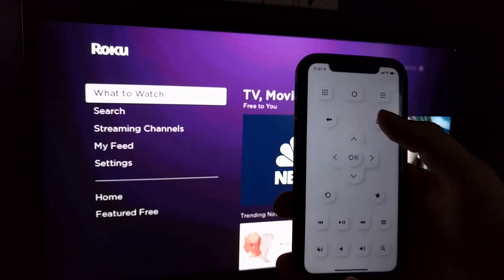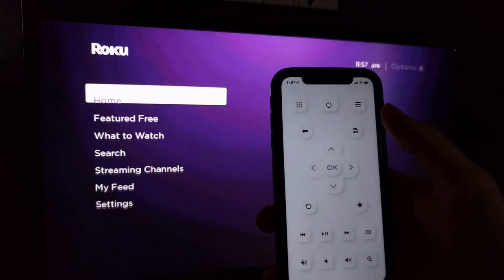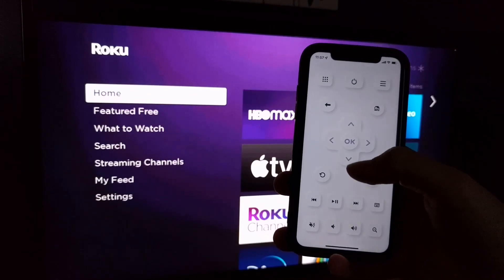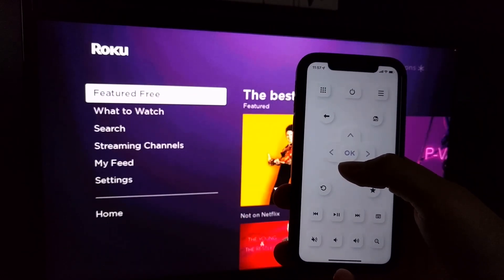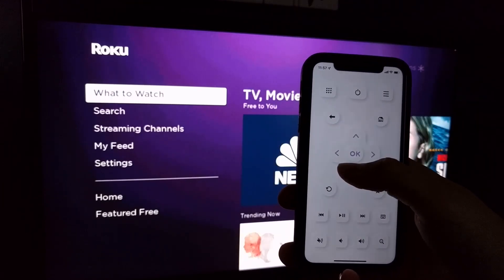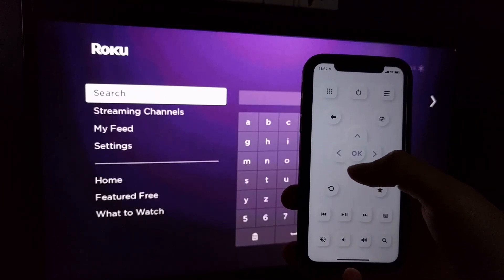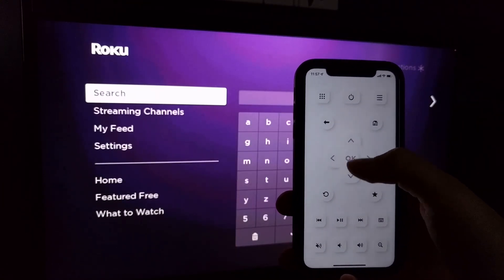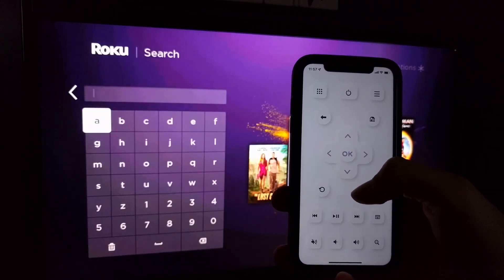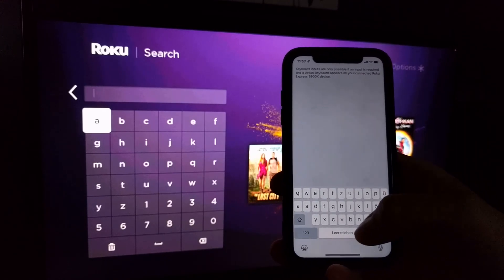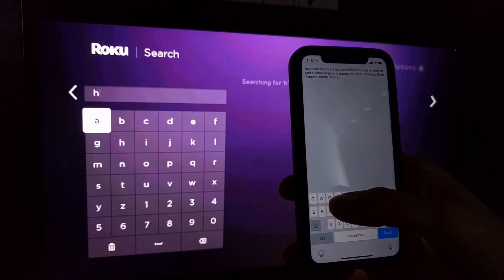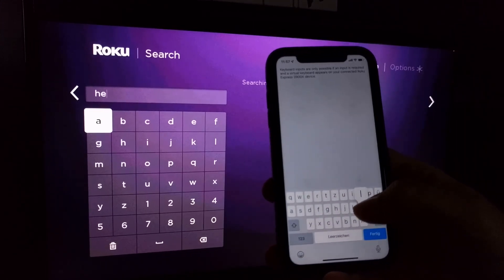If you have lost your remote control, or would like to use additional functions such as keyboard and channel direct start, you can use the Easy Remote app. The app is very user friendly and behaves like a real remote control as an app on the smartphone.